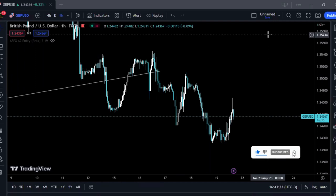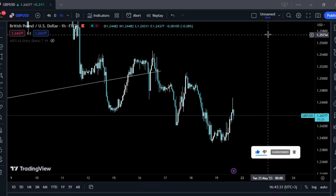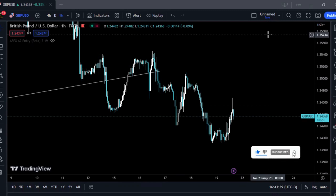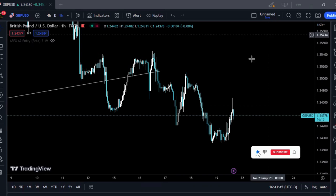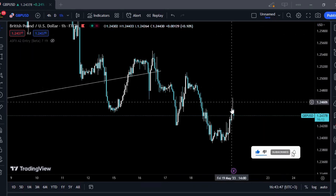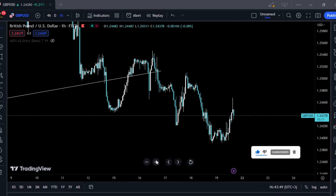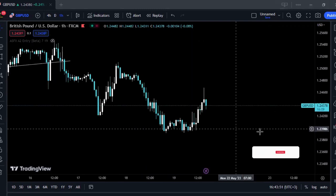Hello everybody, welcome to today's session. Today we're going to go over what wicks are, what weak fields are, and how you can identify if the wick in front of you is actually worth trading — like if it's an advantageous potential trade. Wicks are, for instance, this thing right here. Some people call them shadows.